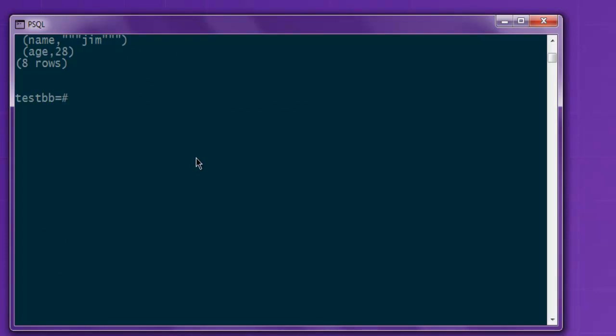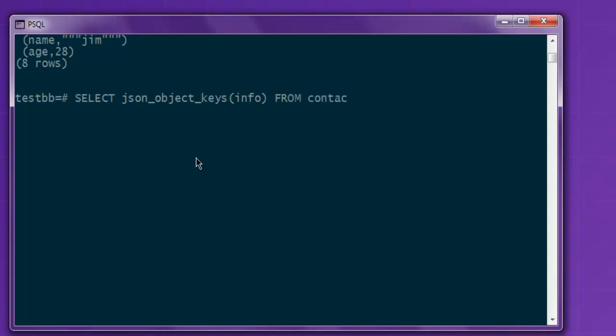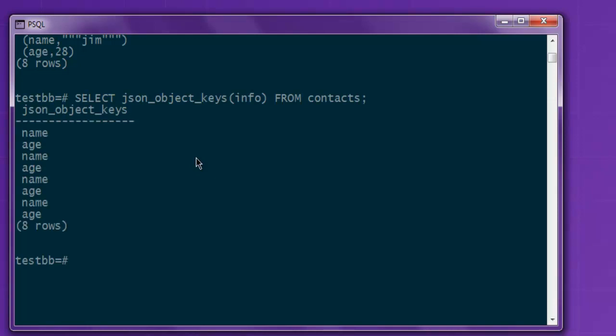Similarly you can also use JSON_object_keys to list out the keys within your data. So select JSON_object_keys and here you can check for a specific column where you have JSON data from your table. Semicolon to end and run the query.